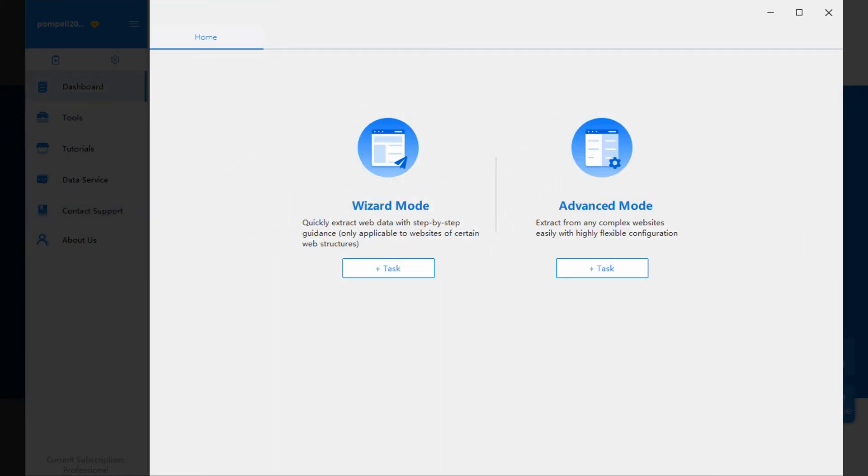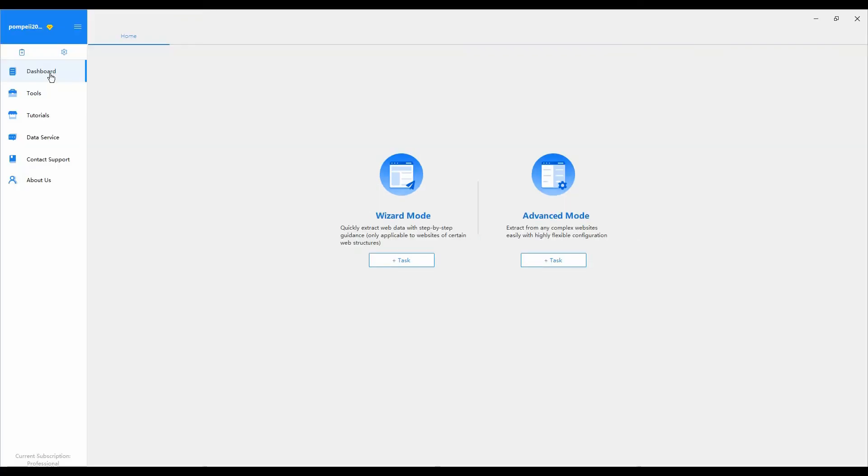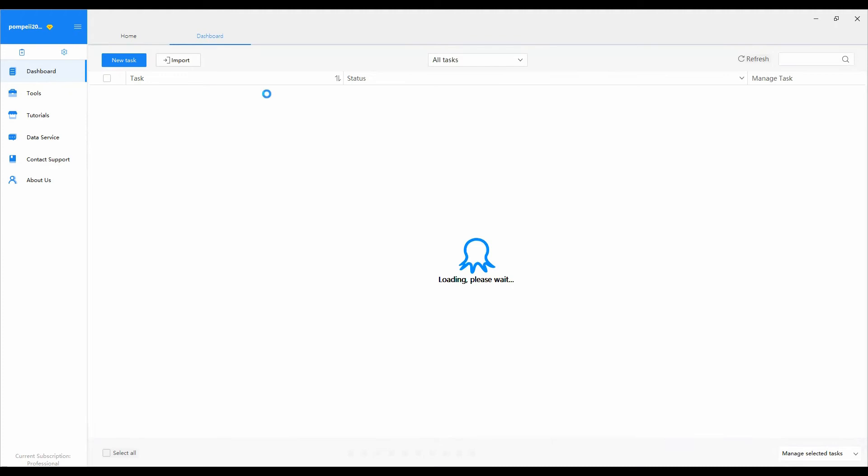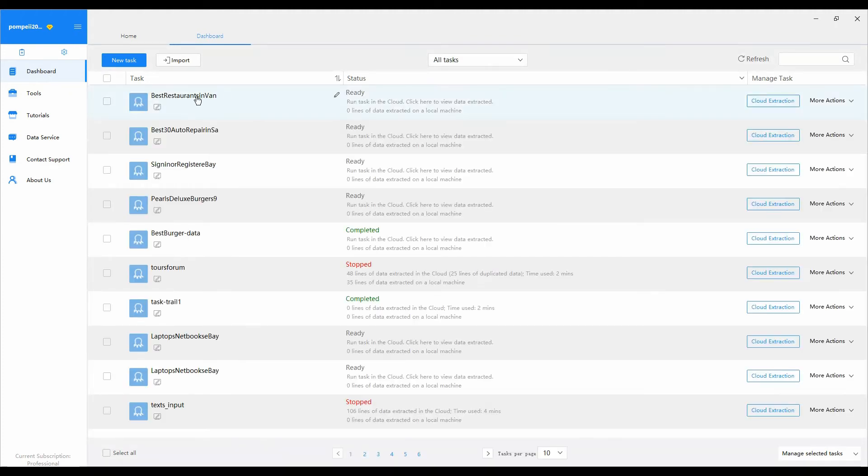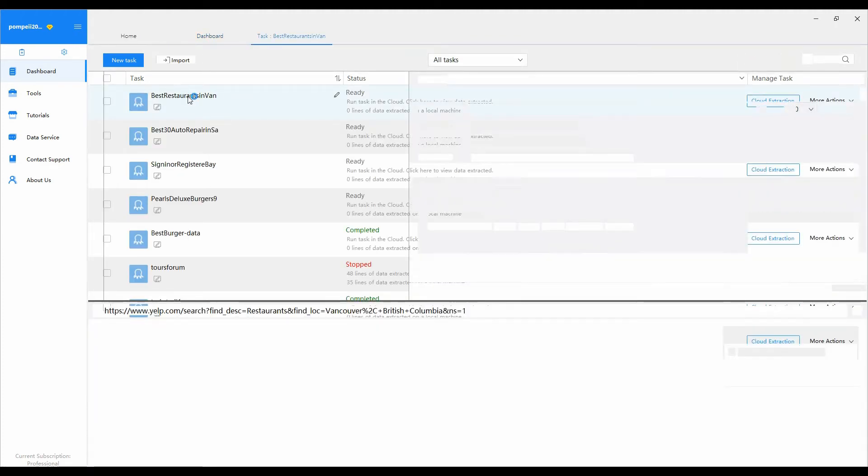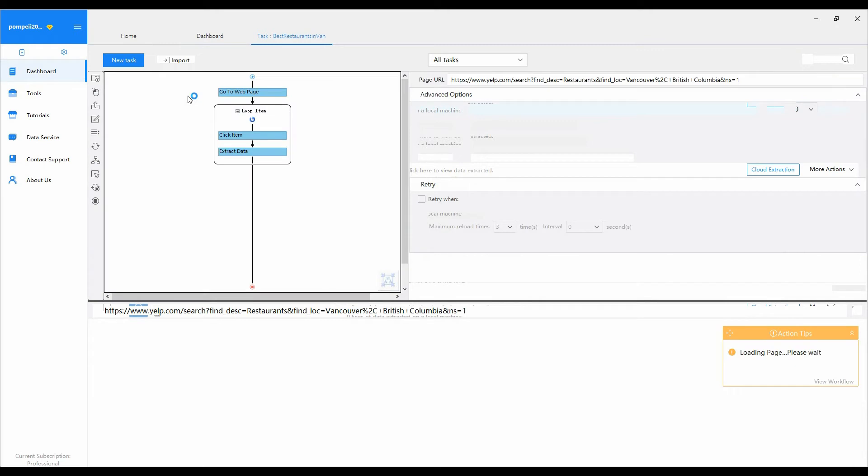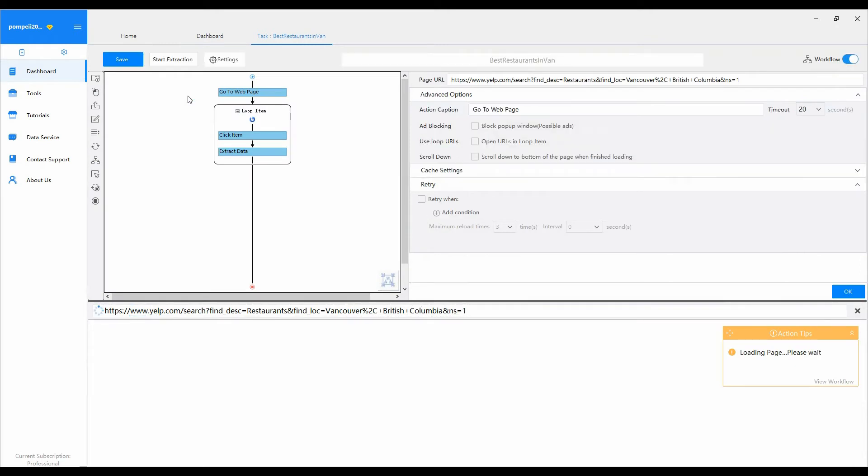Then, let's turn to the main screen. Once you click a specific item from navigation menu, or a task from the dashboard, Octopus would open a new tab on the main screen.